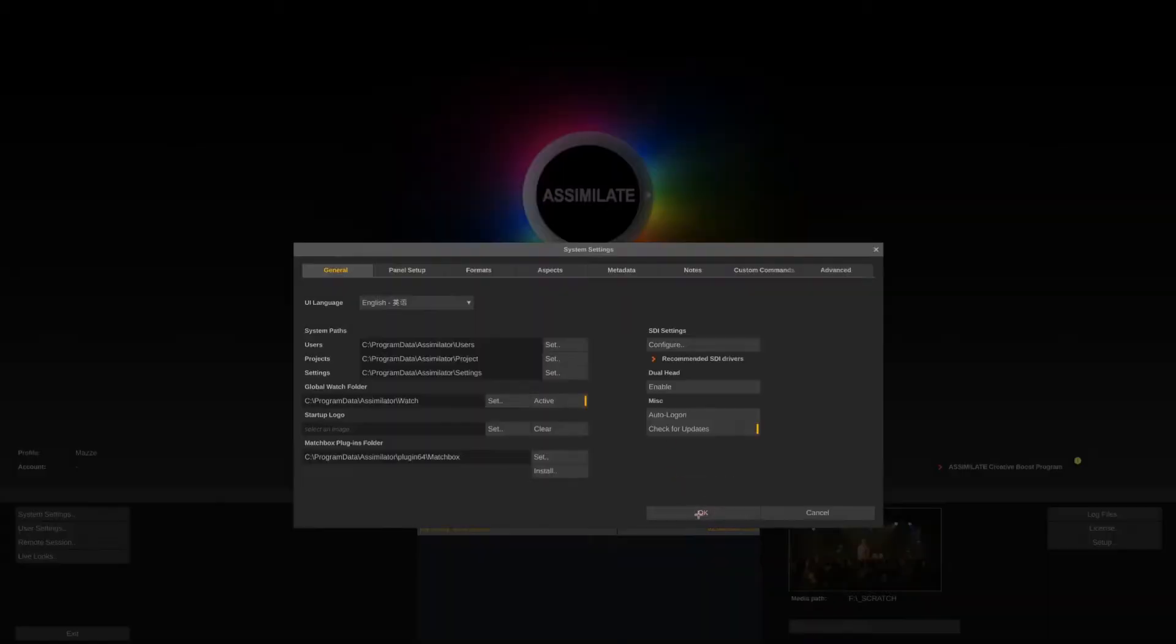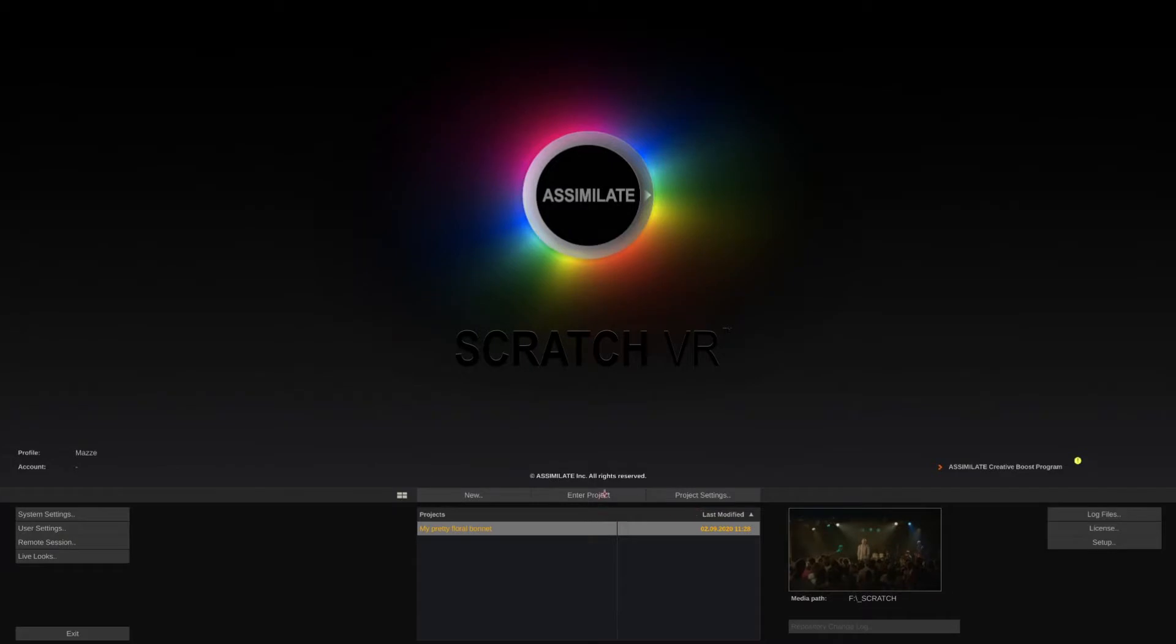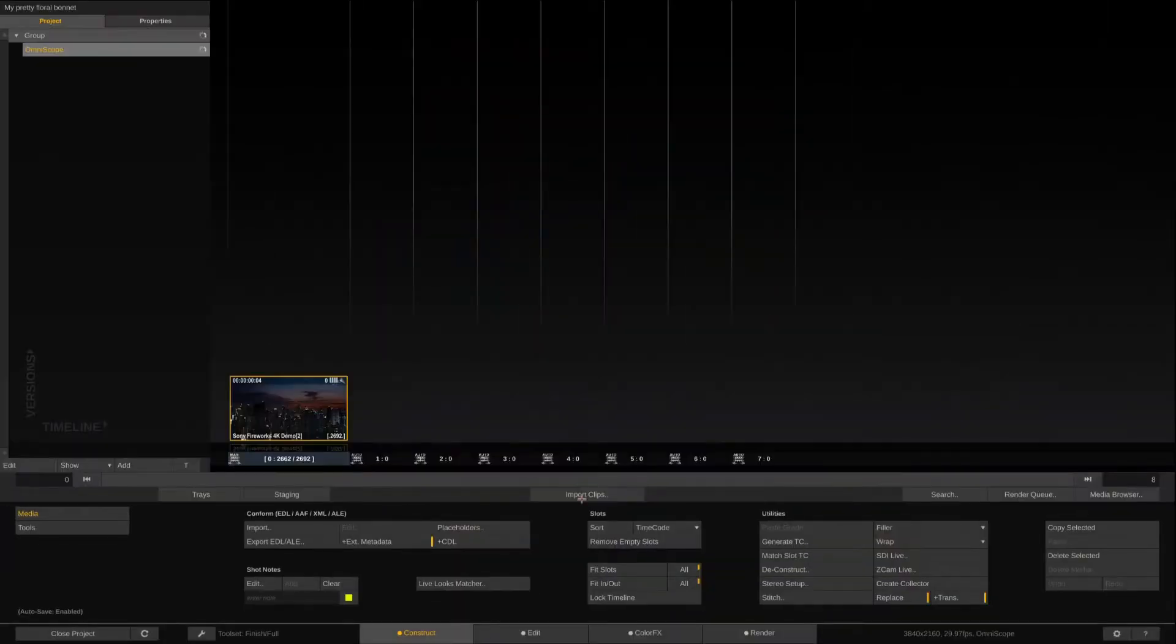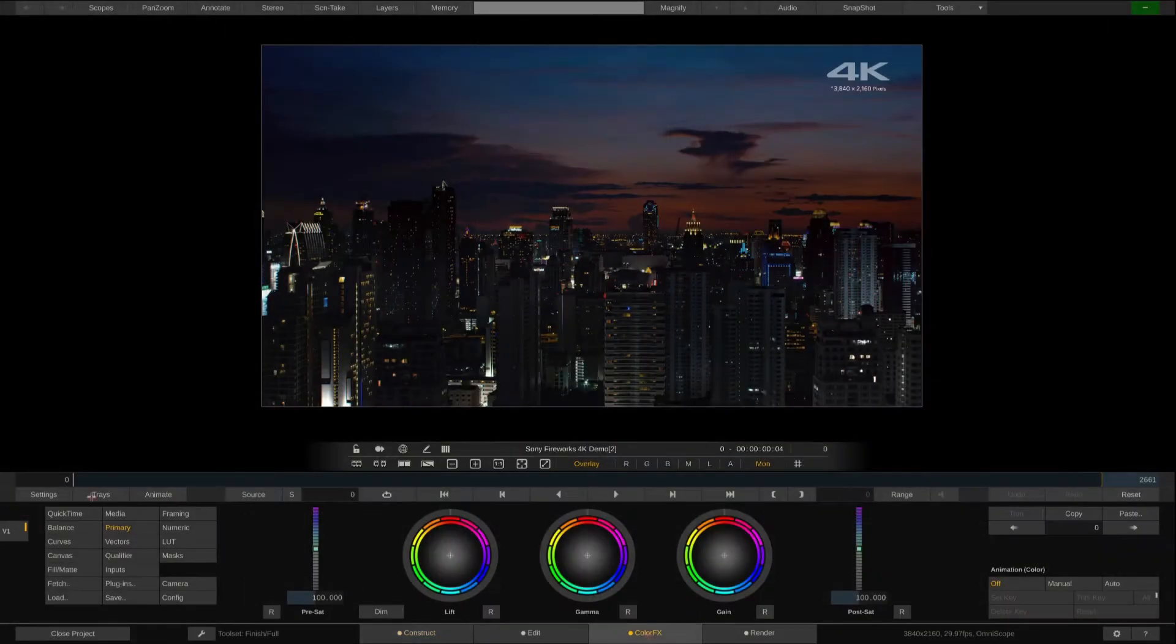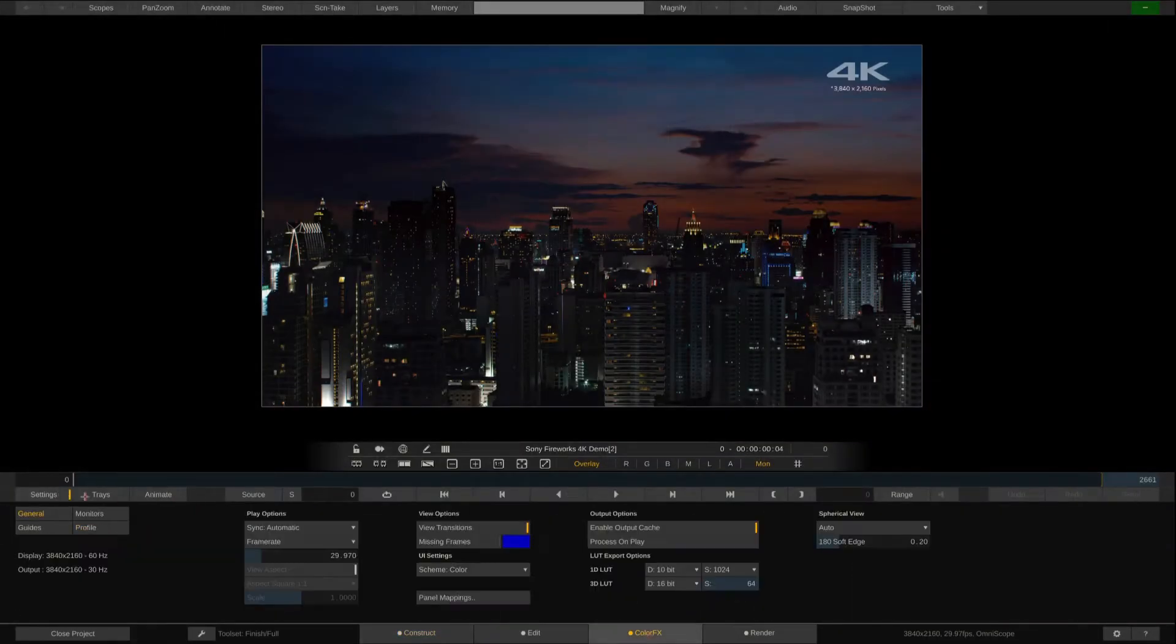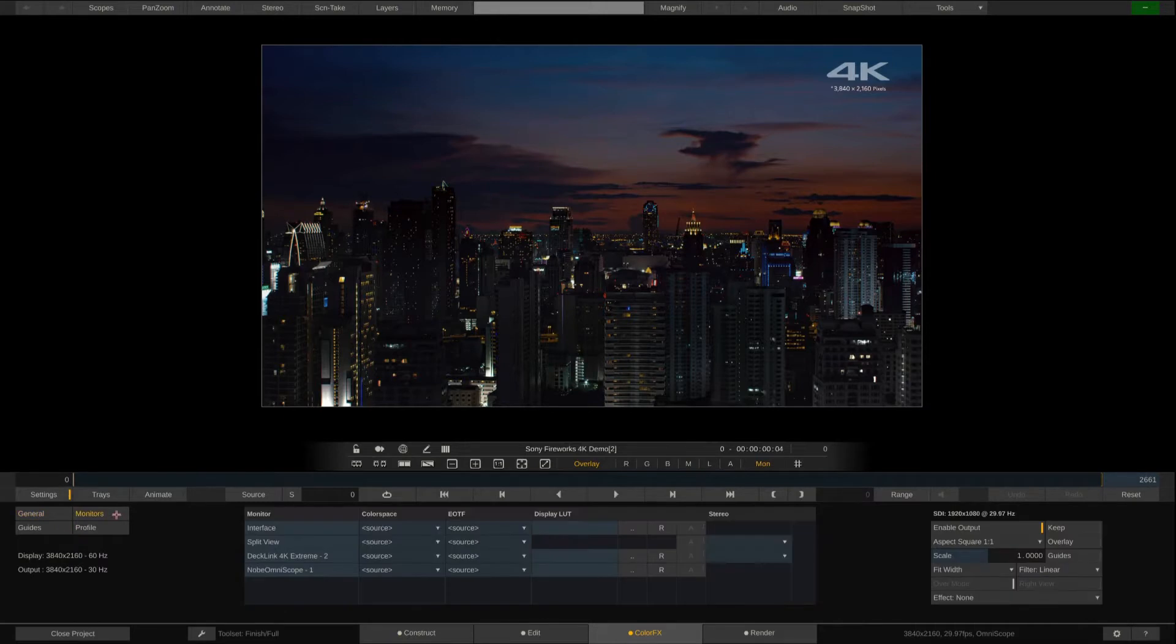That's basically it. If I now enter my project, go to Color Affix, Settings, and to the Monitor menu, I can see Omniscope here in the list of output devices.